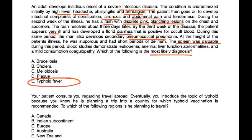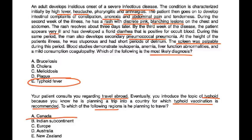Finally, your patient consults you regarding traveling abroad and you introduce the topic of typhoid, knowing he is planning a trip to a country for which the typhoid vaccine is recommended. To which of the following regions is he planning to travel? The answer choice that stands out is choice B, because typhoid is definitely endemic in India.